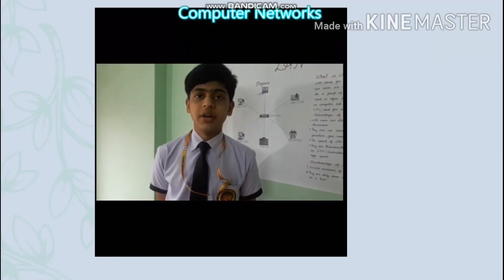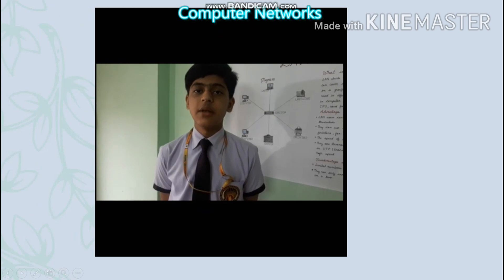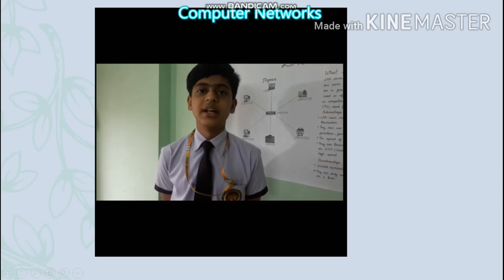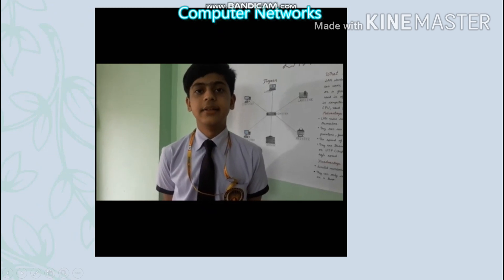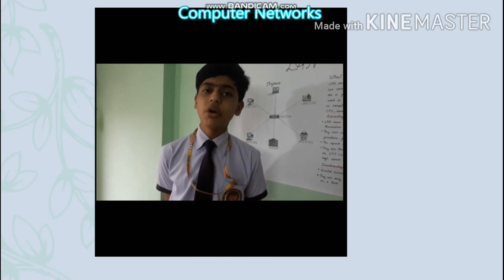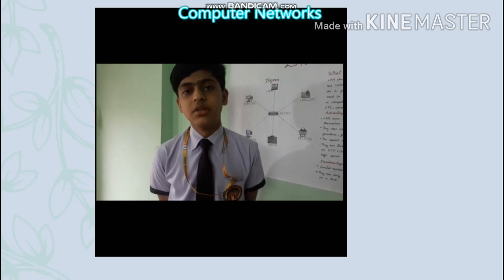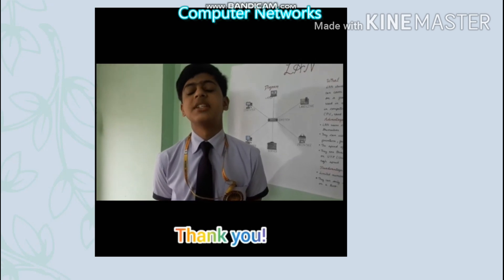So friends, hope this video is helpful to you in understanding the topic of computer networks more clearly. Thank you. Stay home. Stay safe.